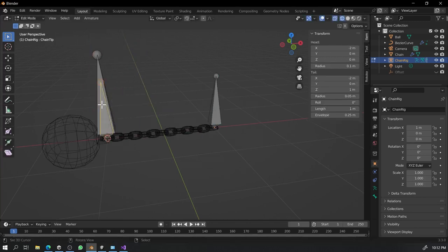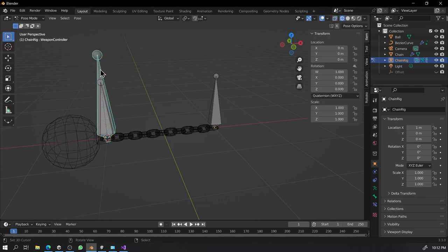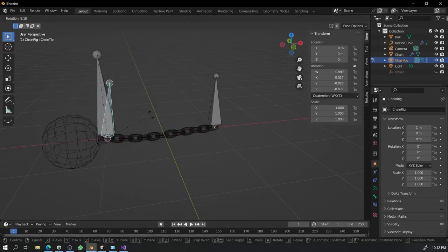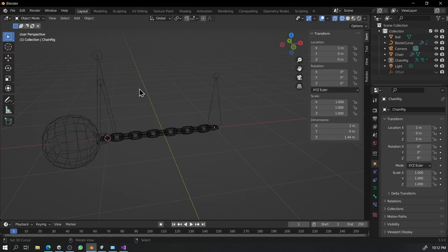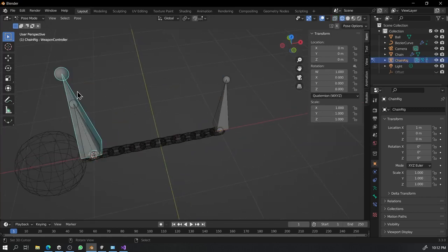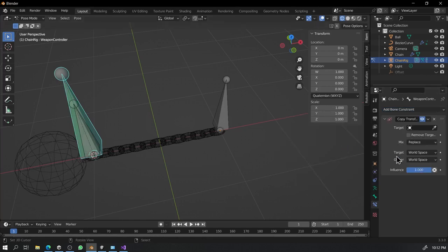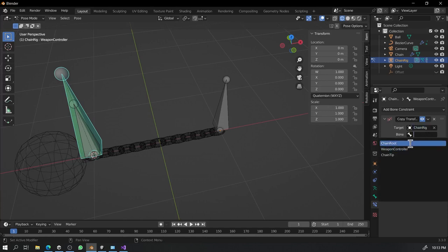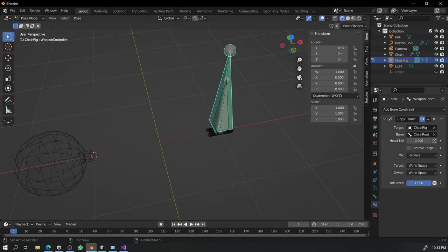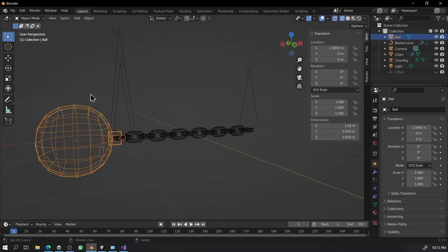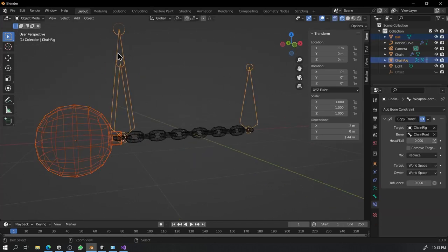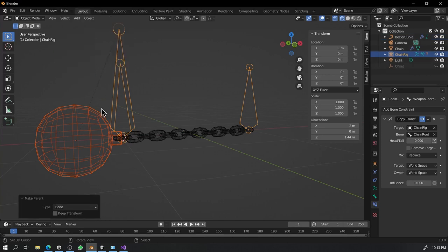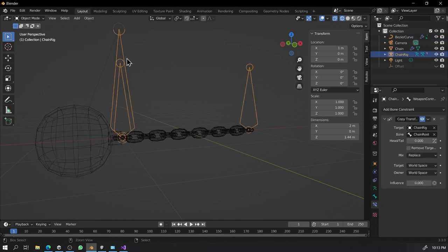After having that done, we are going to parent the TNT bone to weapon controller. And for the next part, instead of parenting weapon controller to root bone, we are going to add a copy transform constraint. Because we don't want the root bone to affect the rotation of weapon controller mainly when we are animating. But we do want it to control it when it is not being animated or it is at idle state. We just have to change the influence value from zero to one whenever we want to animate the weapon.